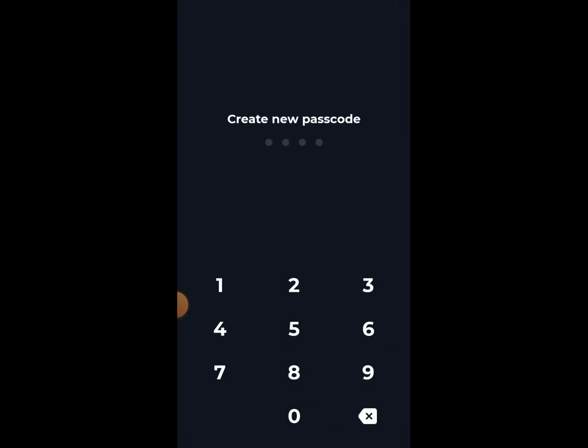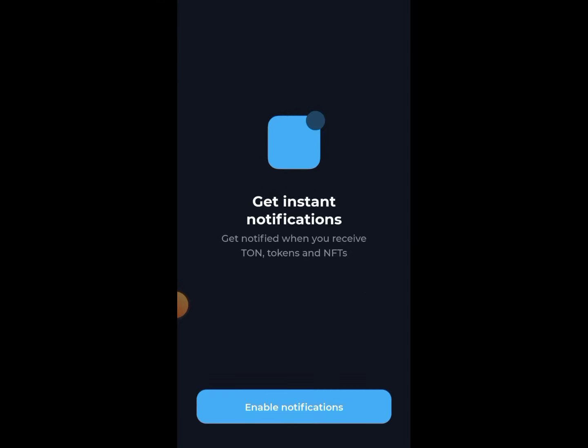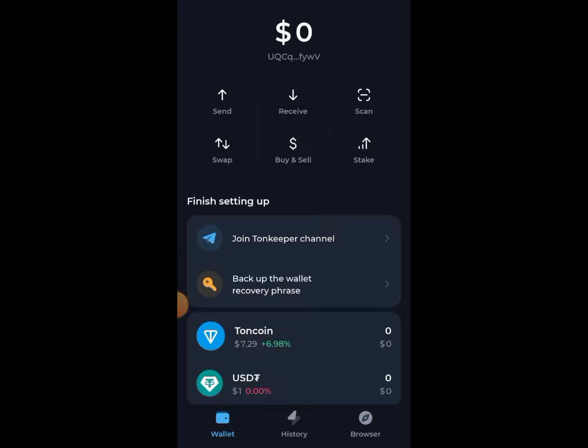Let me create the wallet again using another number. We are going to click on 'Get Instant Notification' and then click on 'Enable Notification'. Now this is our wallet.